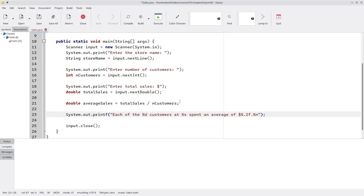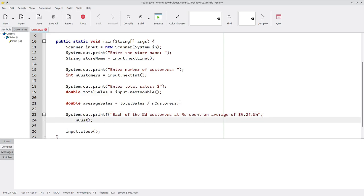Now that we have the format string, we need to fill in the specifiers with the number of customers, the store name, and the average sales.